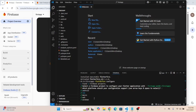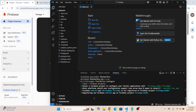Choose the platform your application will run on. I am going to choose Android. Now hit enter to confirm.